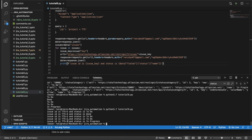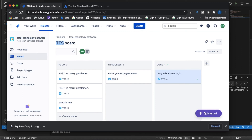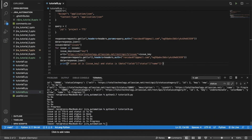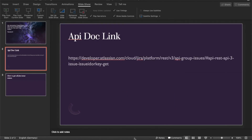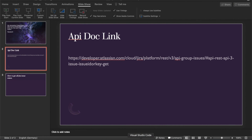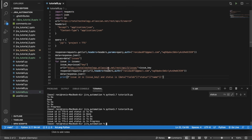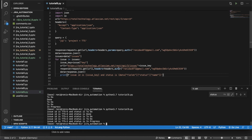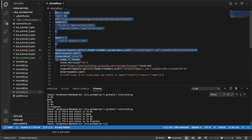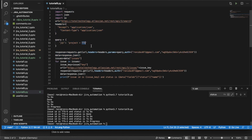Let's verify the output. TTS1 is 'In Progress' — checking on the Jira board, TTS1 is indeed in progress. TTS4 is 'Done' — confirmed on the board. The remaining issues TTS2, TTS3, TTS5 are all 'To Do'. This is very simple, but if you're not following the playlist the looping and setup parts were explained in the last tutorial.